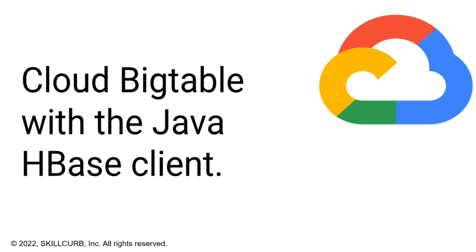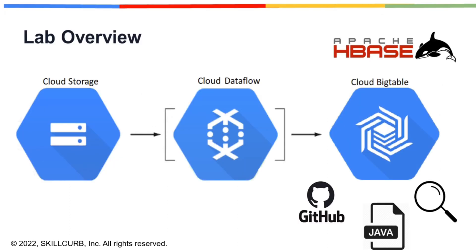I am Maham Tariq from Skill Curb and in this video you will learn how to import data in Cloud Bigtable and then query on that data with the help of Java HBIS Client and Dataflow. The dataset that we will use in this lab is about New York City buses. It is available at the Google Cloud Bigtable public datasets.